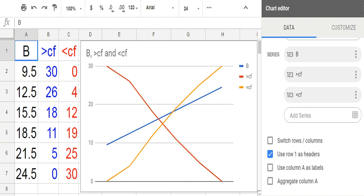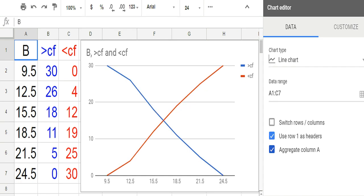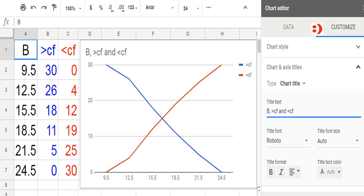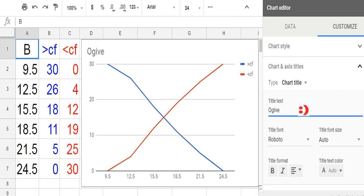Scroll down and click Aggregate Column A. To customize our titles, click Customize, then click Chart and Axis Titles. I want OJIFE as my chart title, so I will type OJIFE.